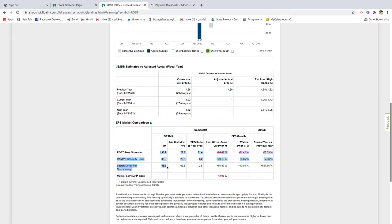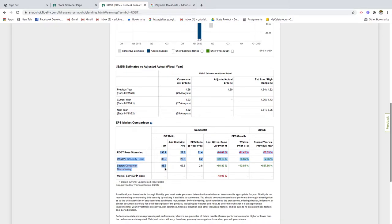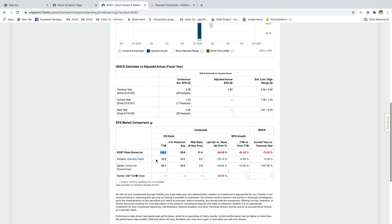Compared to the industry specialty retail, it's 35 times. If you compare it to the consumer discretionary sector, it's 87 times. Right away, this should be a red flag. Anytime you see a P/E ratio that's higher than the industry average, you kind of have to raise a question and find out why is it higher than the industry average.